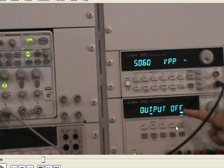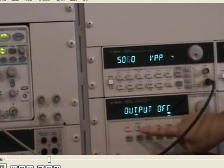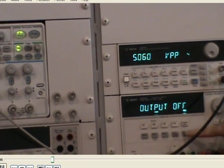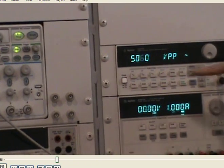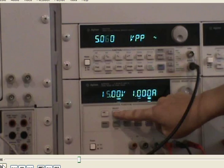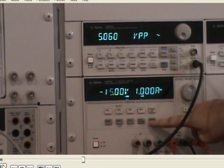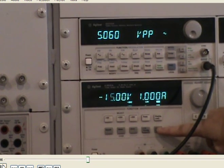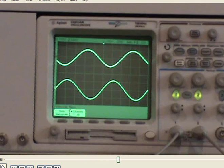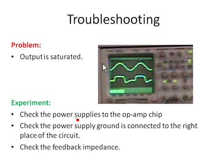We use DC power supplies to power the op amp. We need to check the positive 15 volts power supply and also the negative 15 volts power supply. Here is positive 15 volts — it should be set correctly. And the negative 15 volts power supply should also be set up correctly. Now we can turn it on. The output looks right because we have supplied the op amp chip with the correct power supplies.